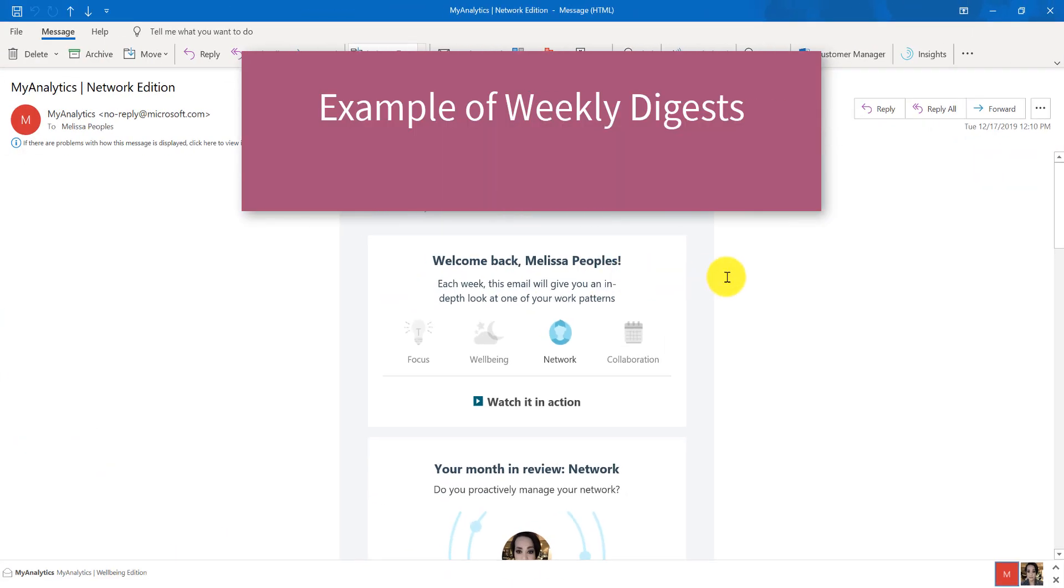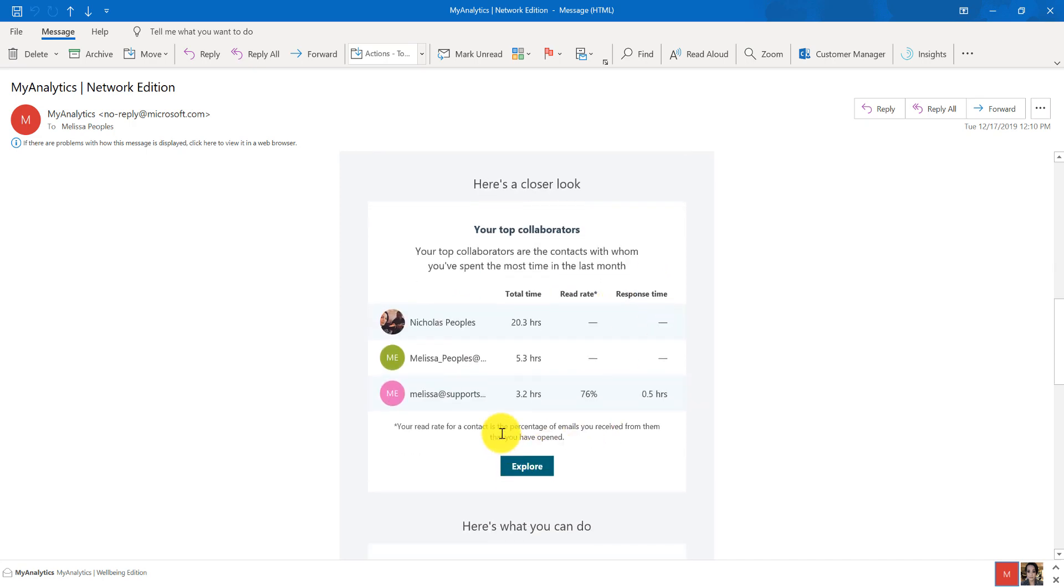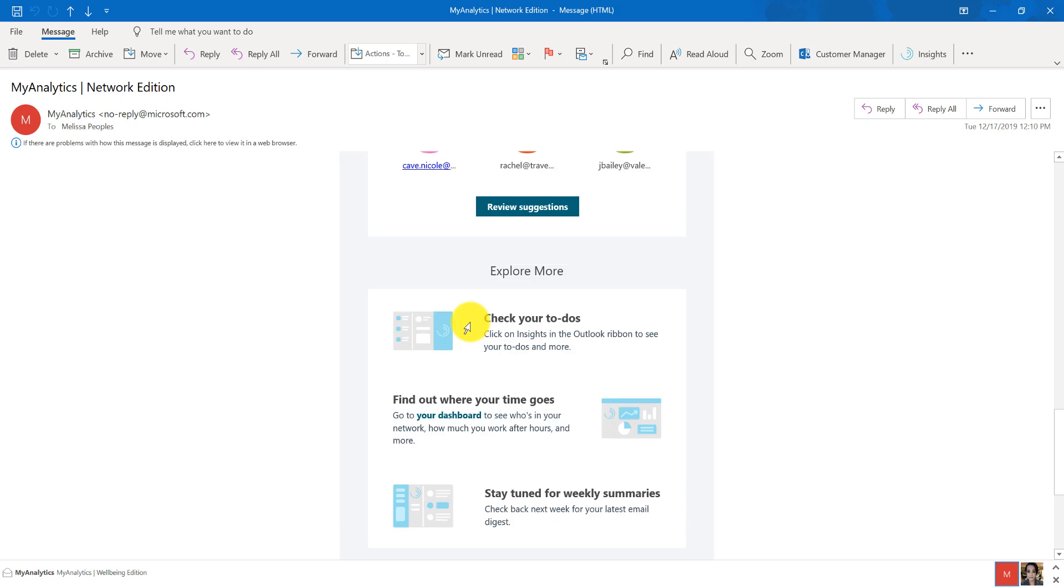So this is an email that I got all the way back in December. For this example, it shows me my active collaborators, which at the time I had 30 people that I was actively collaborating through email. Then down here it gives me more information about how many times I met with them. Then this allows me to identify those that I am contacting quite a bit if they need to go in my important person section or not. Then I can also figure out where my time is going and stay tuned for weekly summary. So I actually use this all the time.